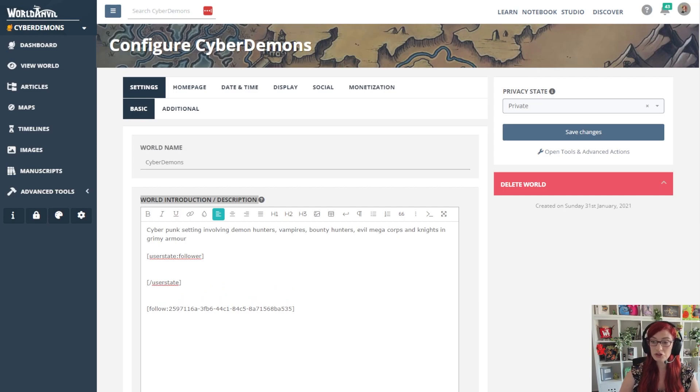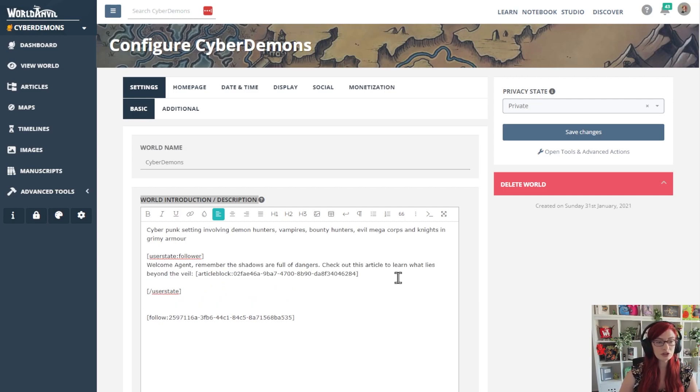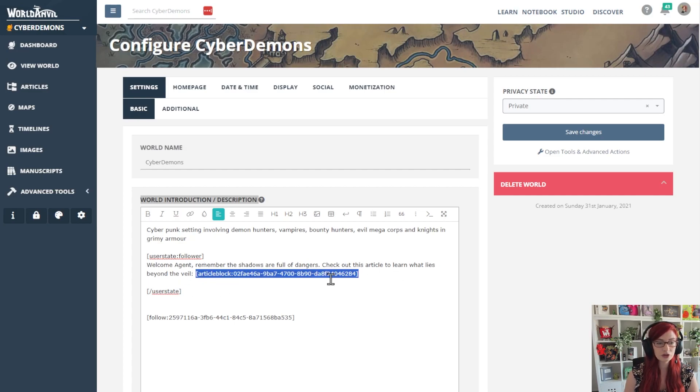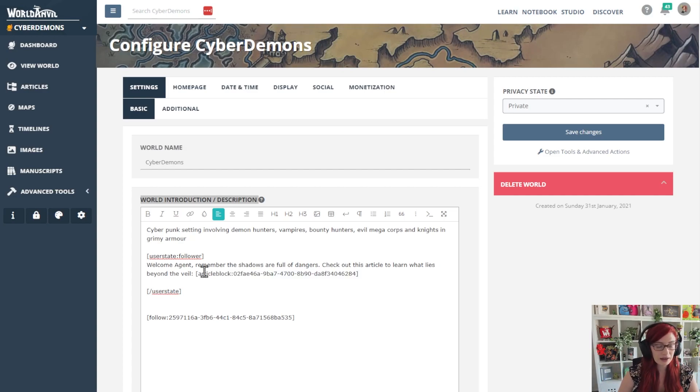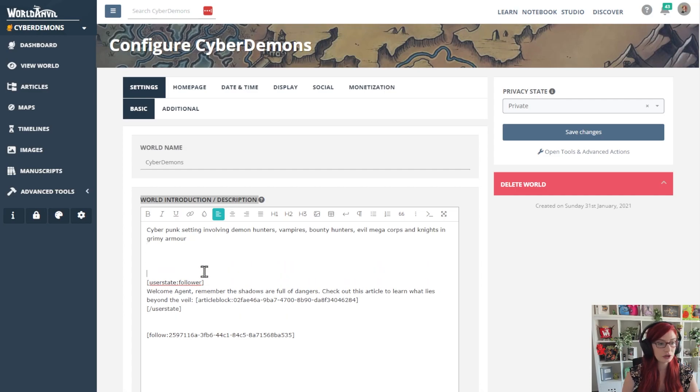And now I just put my message in the middle. Welcome agent, remember the shadows are full of dangers - check out this article to learn what lies beyond the veil. And then I've put an article block which explains a little bit more about what the dangers are. And that is my user state follower.